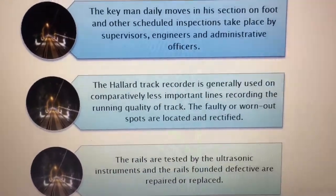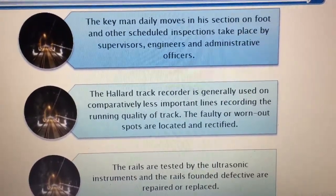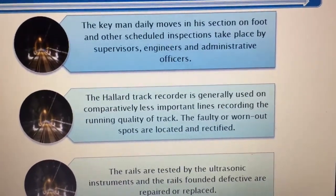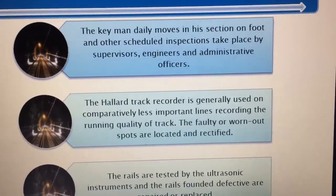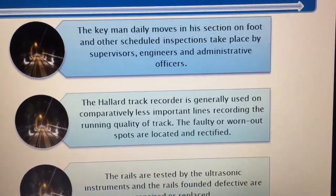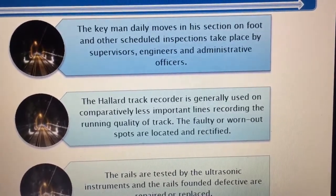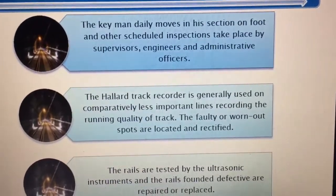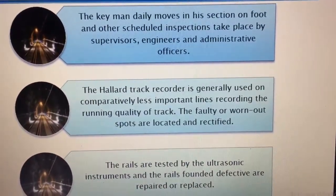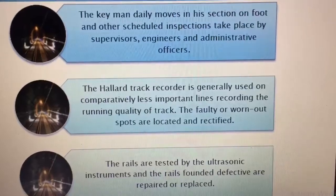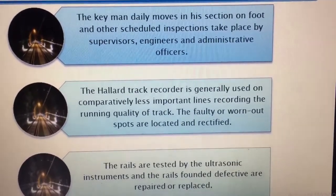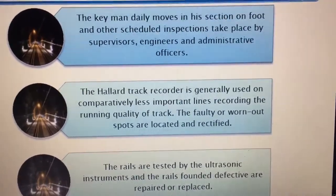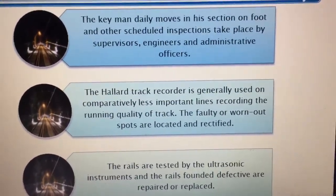The halad track recorder is generally used on comparatively less important lines, recording the running quality of track. The faulty or worn out spots are located and rectified.